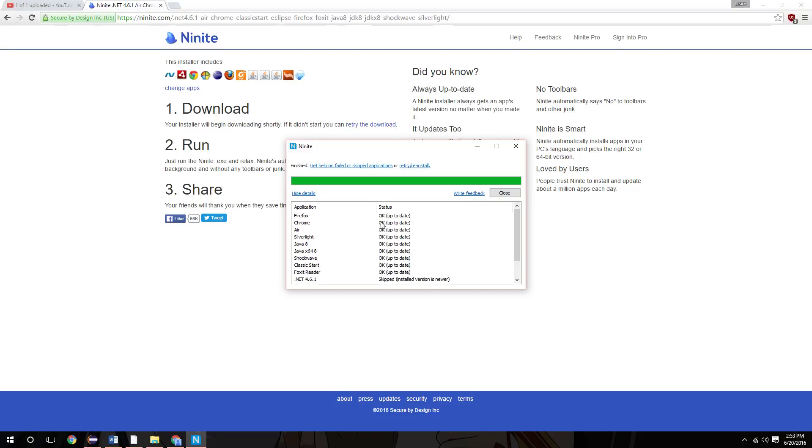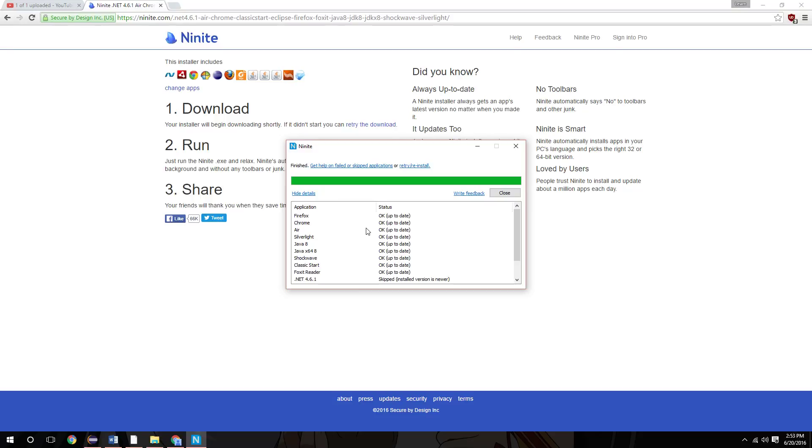And you'll notice that all these are installed and up-to-date. You can use this to update the programs as well. I have in the past set this program in a startup folder, the Windows startup folder, and had the program check for updates as soon as the computer logs in or starts up.